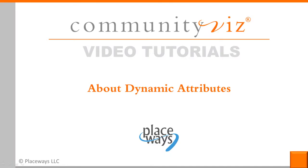Welcome to this CommunityViz video tutorial. This is an introduction to dynamic attributes.